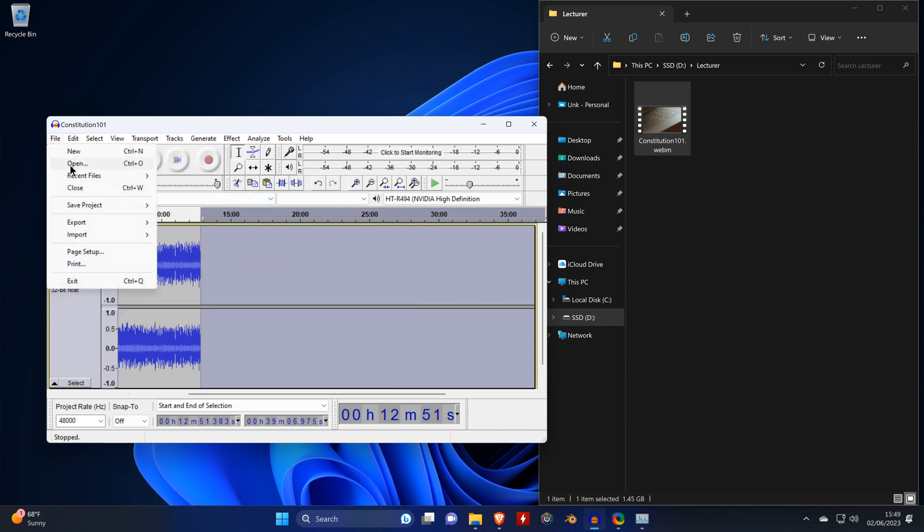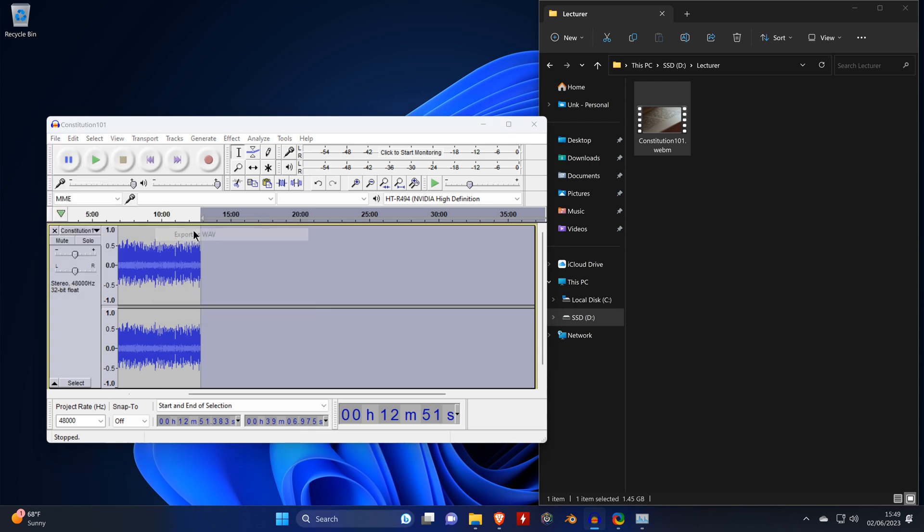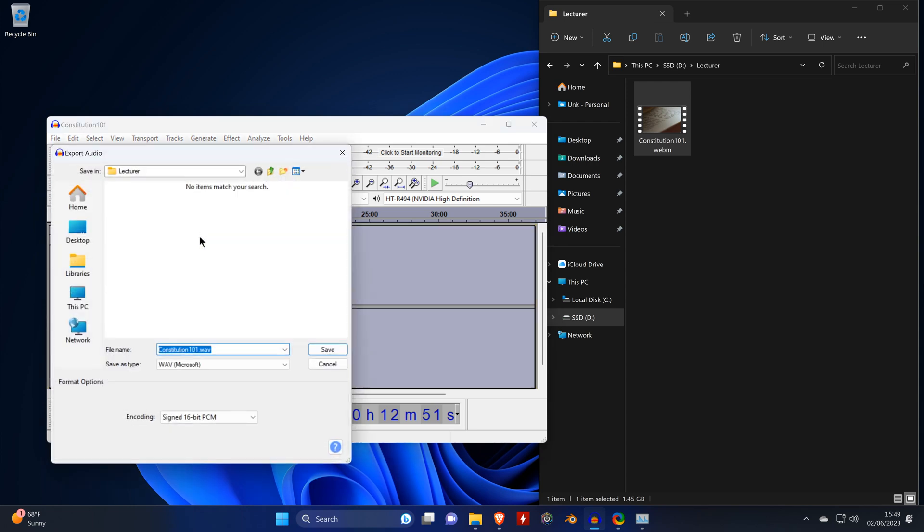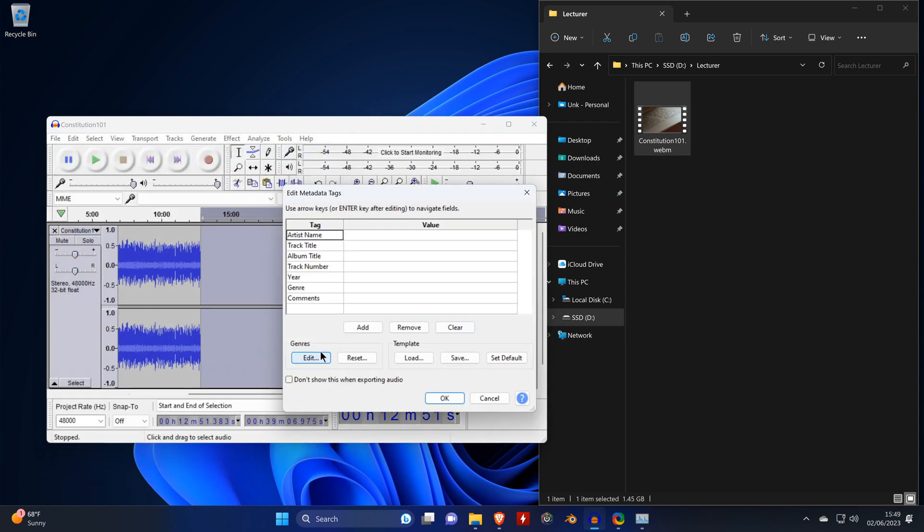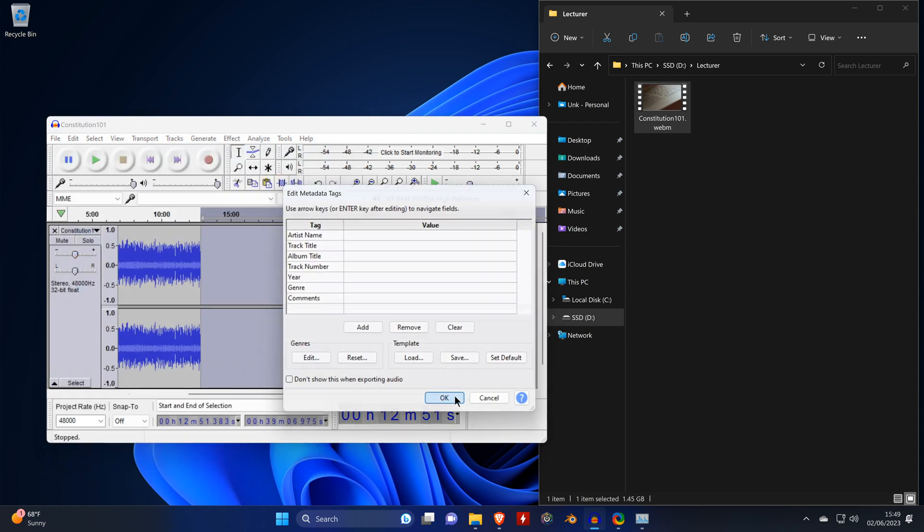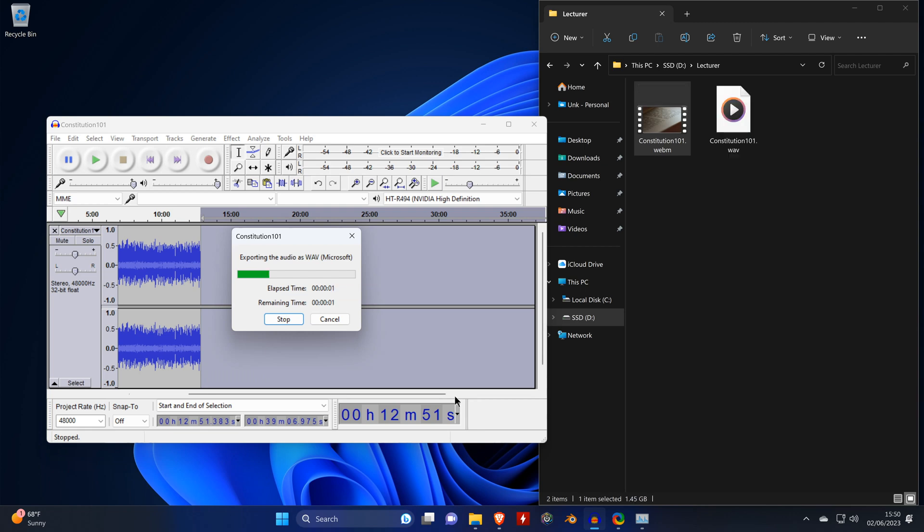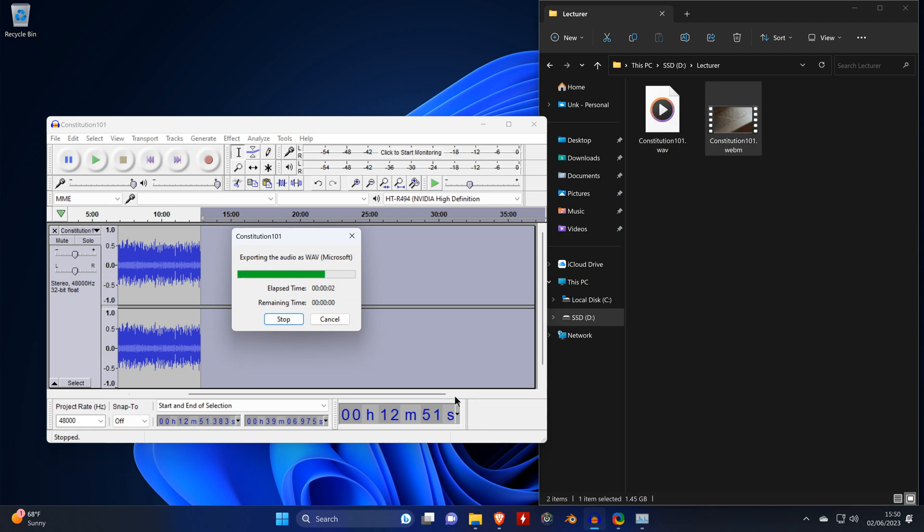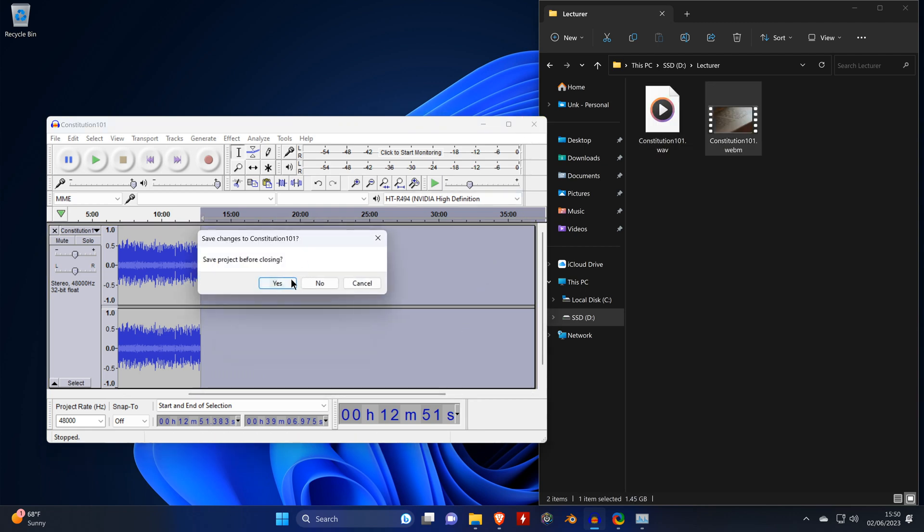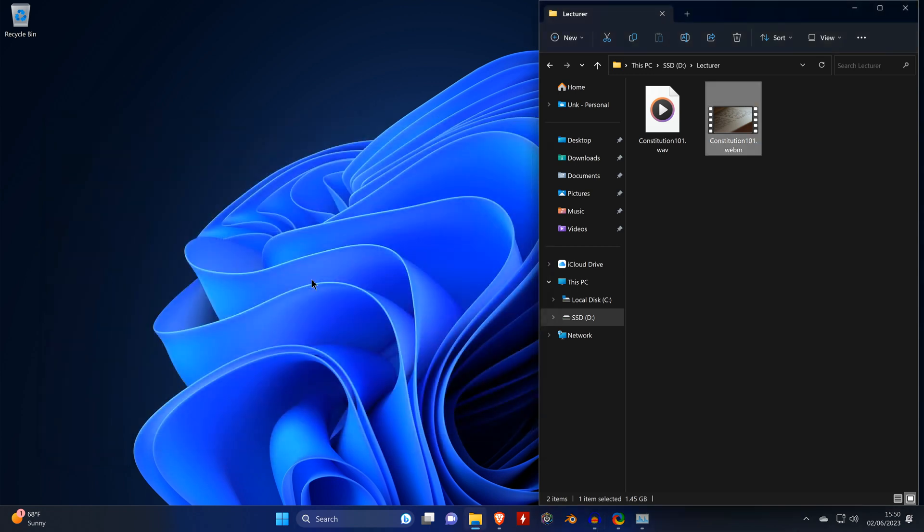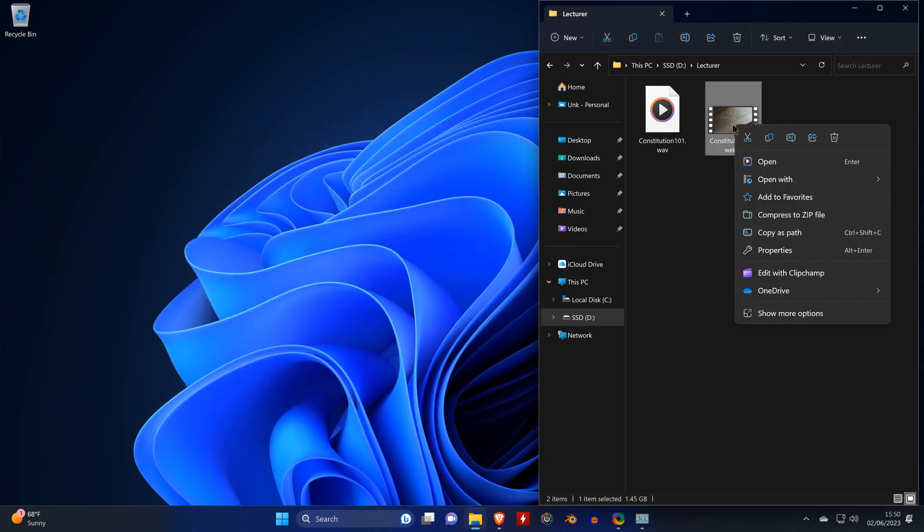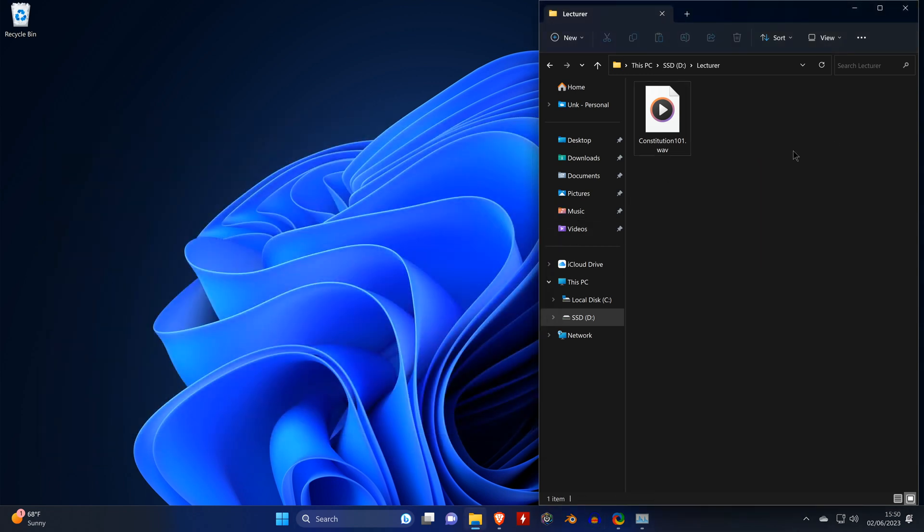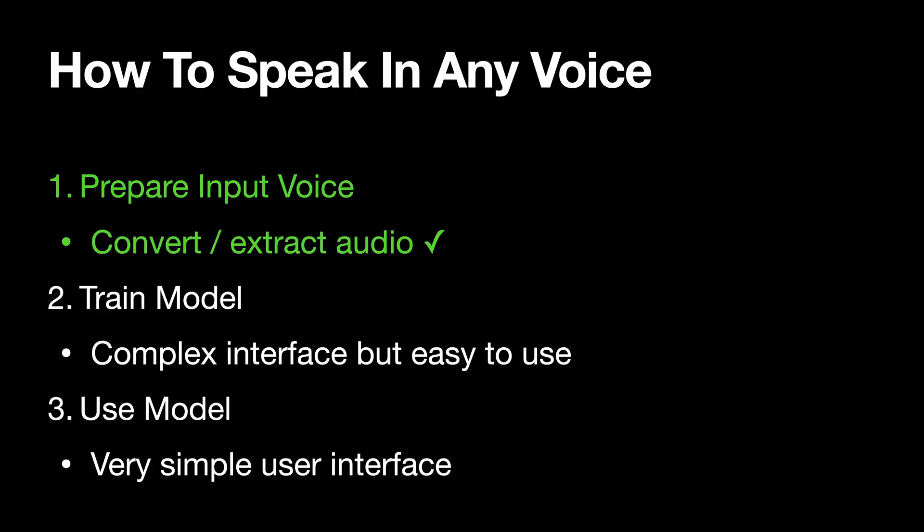And then we export the file as a WAV file. Once that's done, you can close the tool and delete the video. And that concludes the first step.